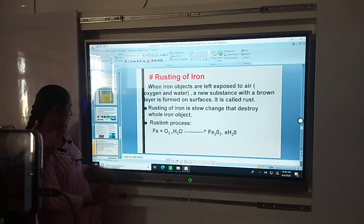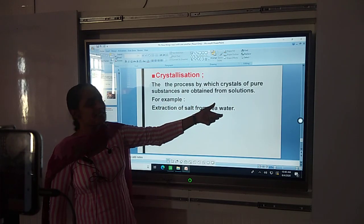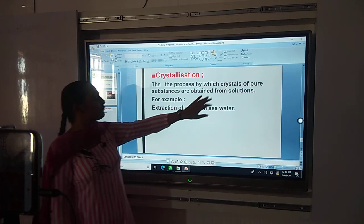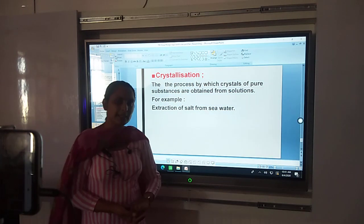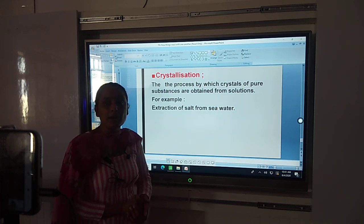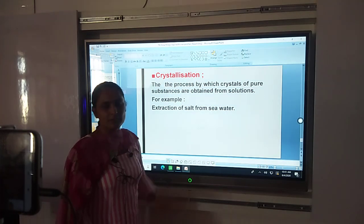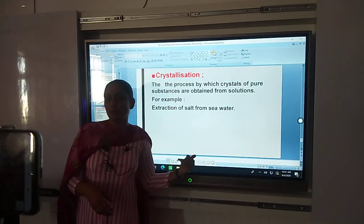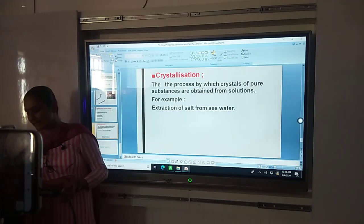Fifth question: What is crystallization? Crystallization is the process by which crystals of a pure substance are obtained from a solution. You can also add a diagram here — the diagram is given in your book, and I also drew the diagram on the board last day. So you can draw the diagram as well.